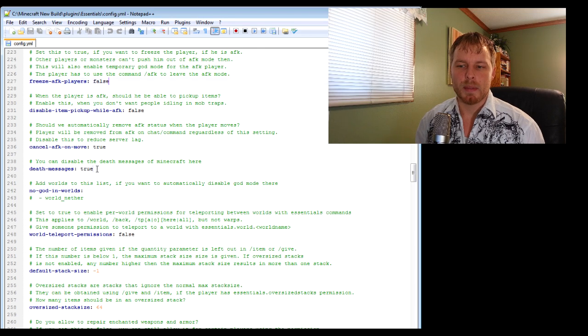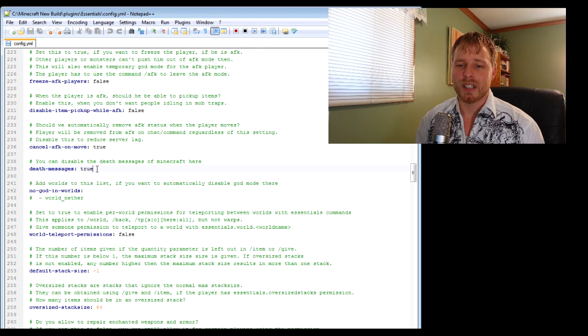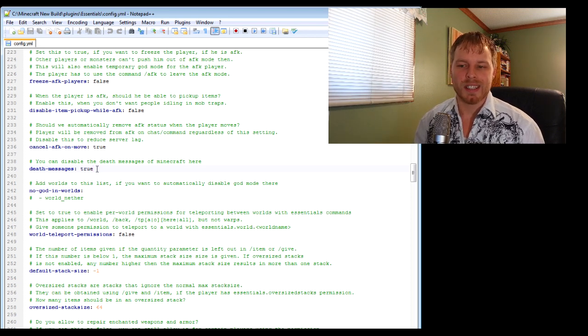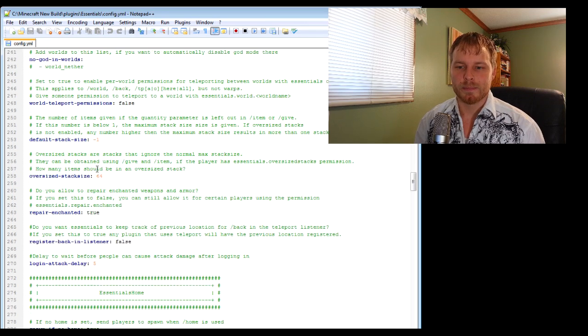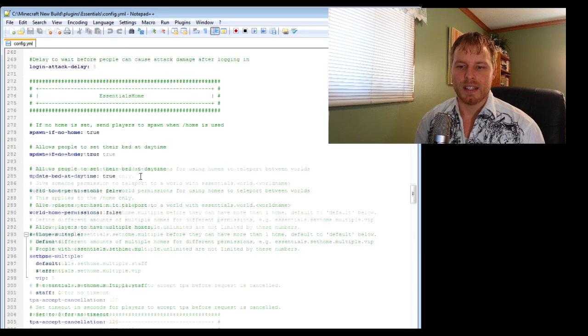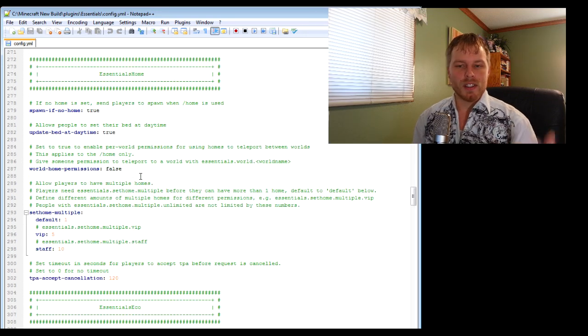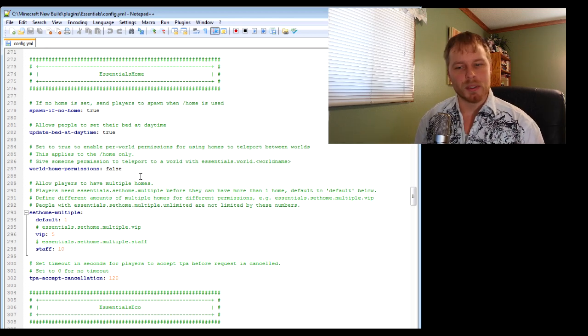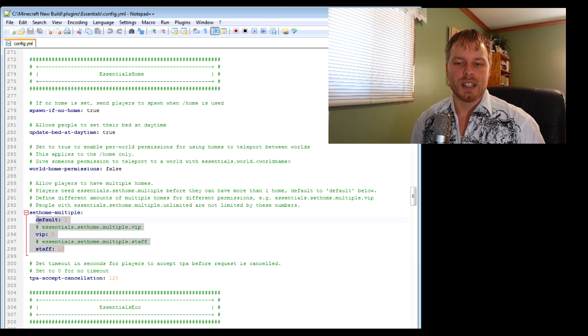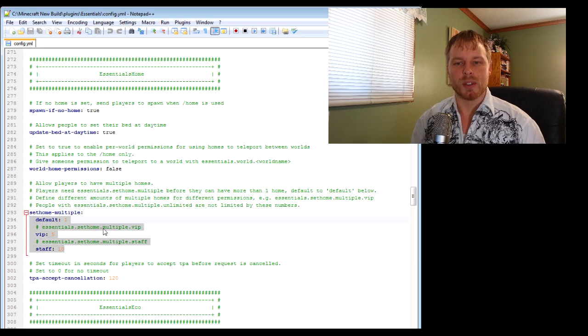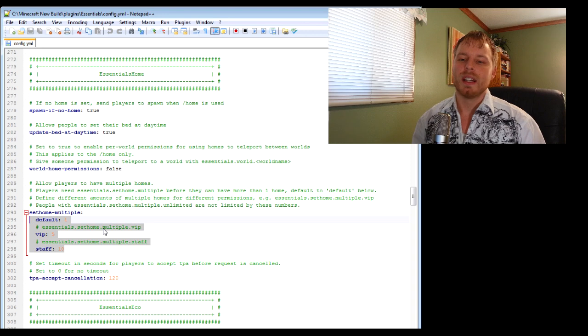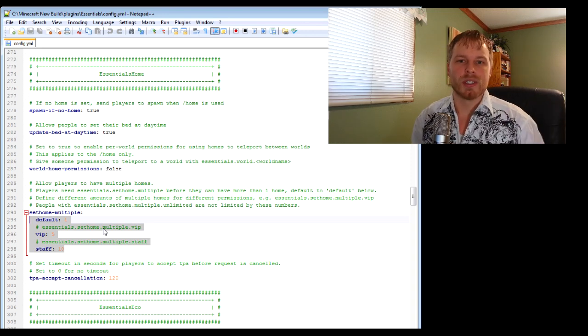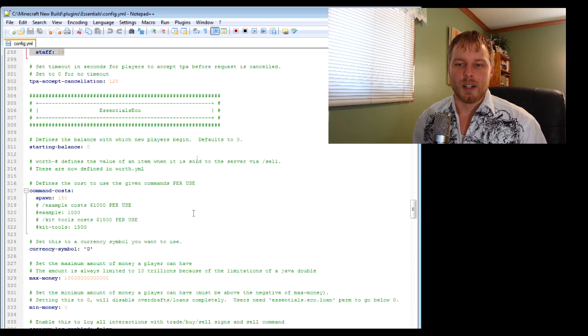You can disable death messages. If you have a huge server with hundreds of people on and it's just spamming the filter when people die, turn that to false and it turns off the death messages. Now you can use the /home command - once again people need to have permissions to it. You can even set it up where people of different groups can set different homes, multiple homes. You can use a plugin that does this or just use Essentials because it does it all.